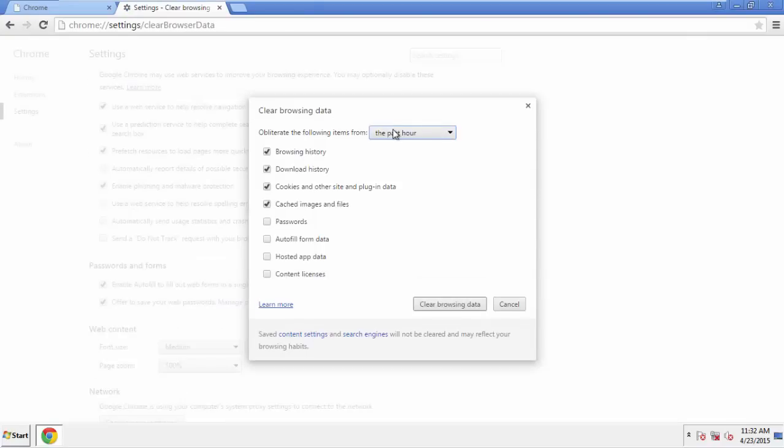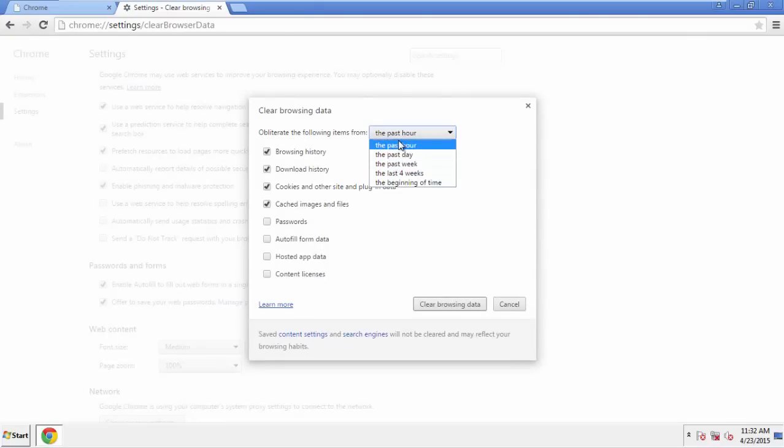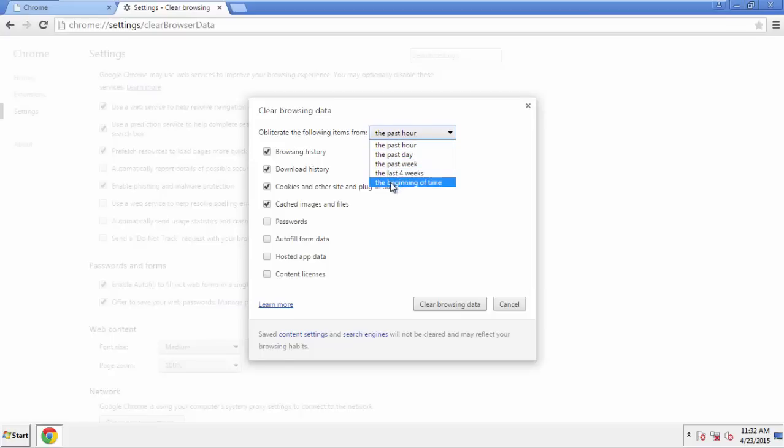If you don't want to delete all your history and you know approximately when you caught the adware, feel free to delete to a specific period of time. Simply check all the boxes except passwords, and then Clear Browser Data.